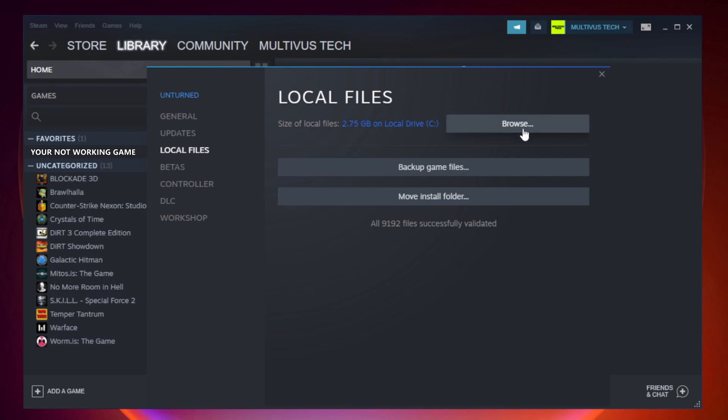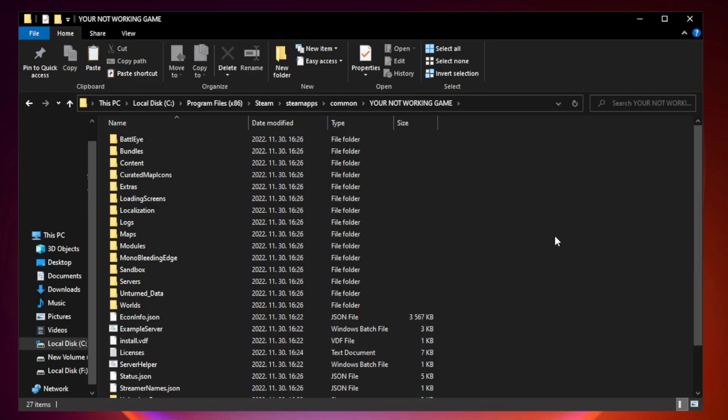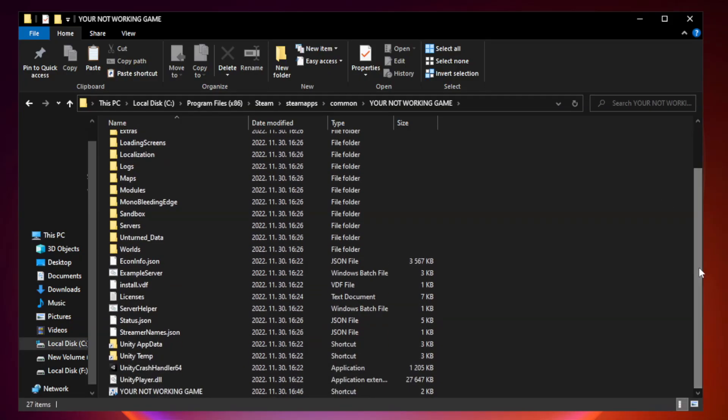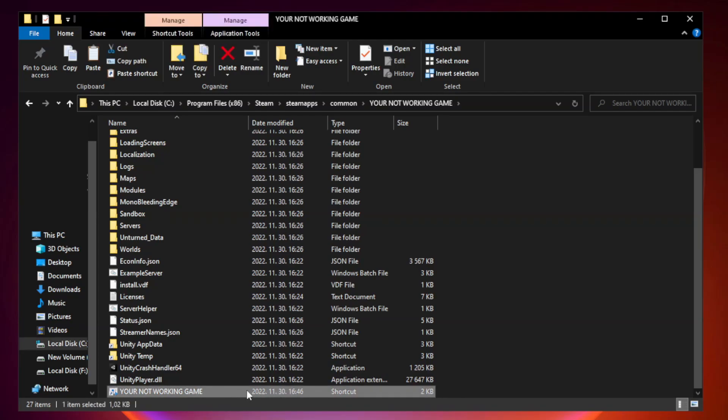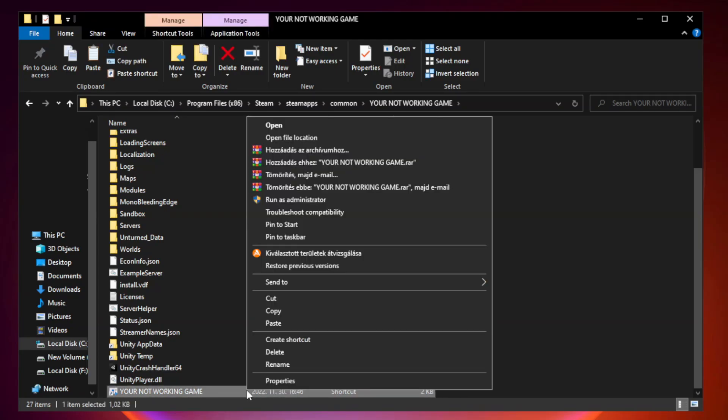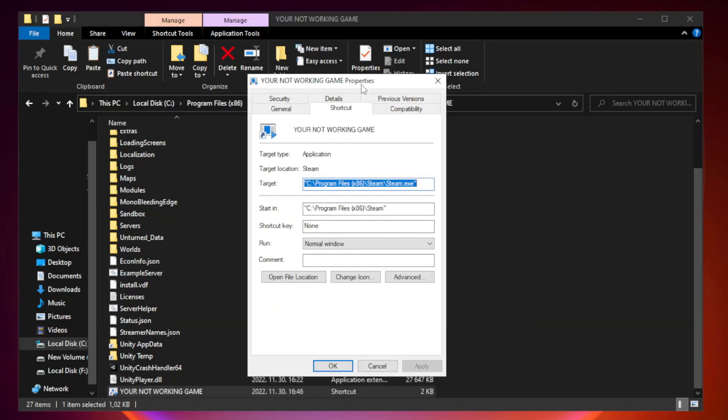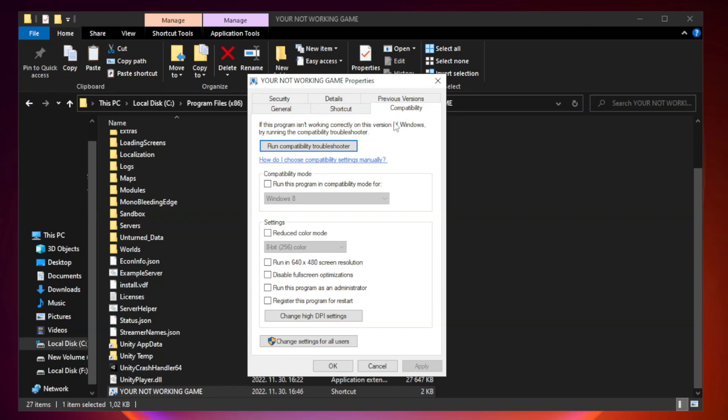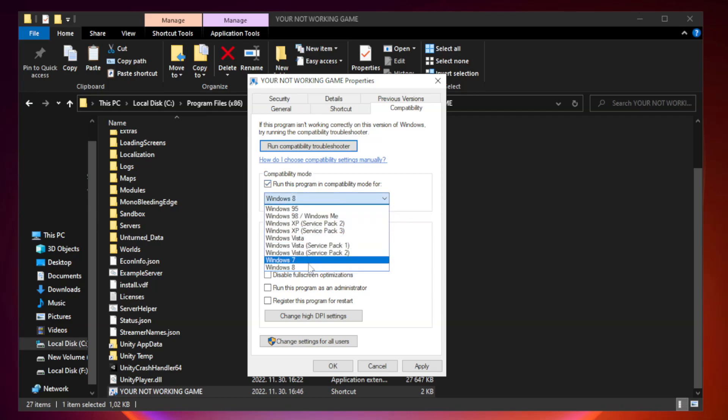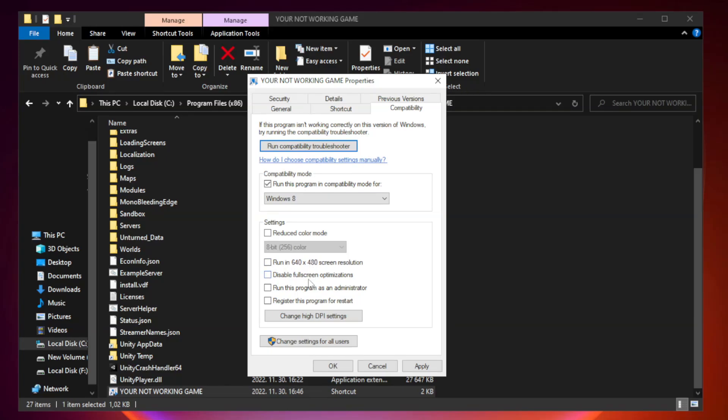Click browse. Right click your not working game application and click properties. Click compatibility. Check run this program in compatibility mode. Try windows 7 and windows 8. Check disable full screen optimizations. Check run this program as an administrator. Apply and OK.